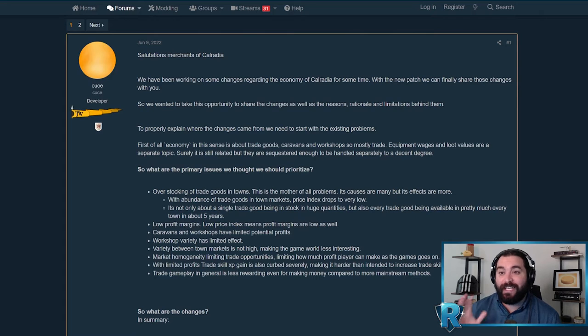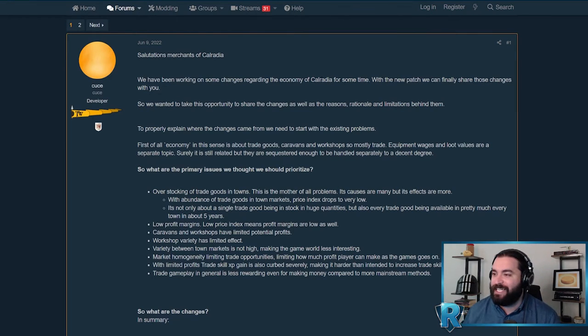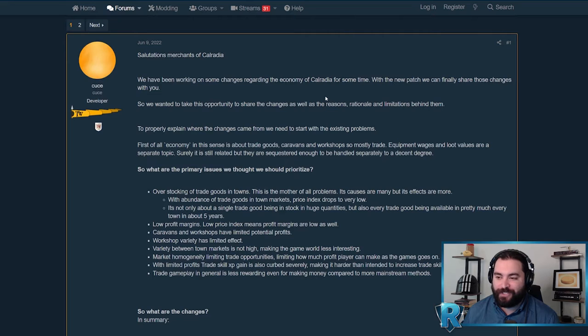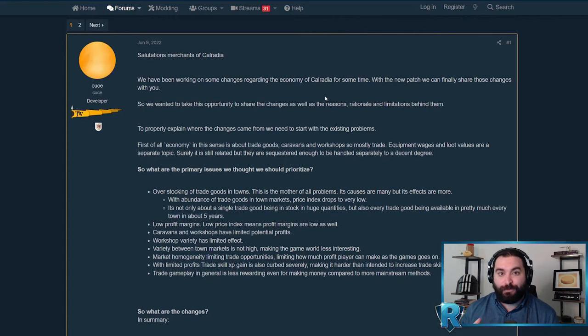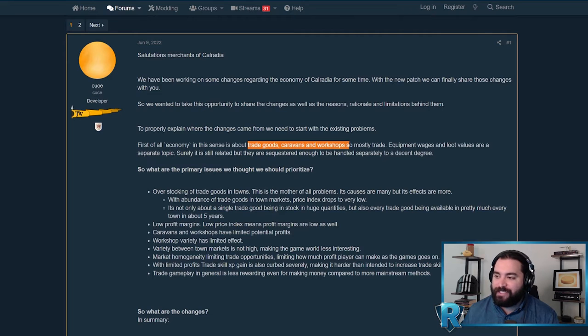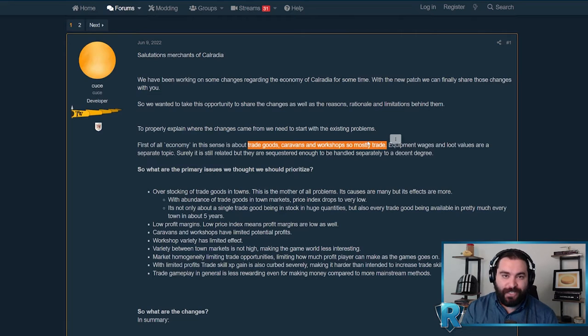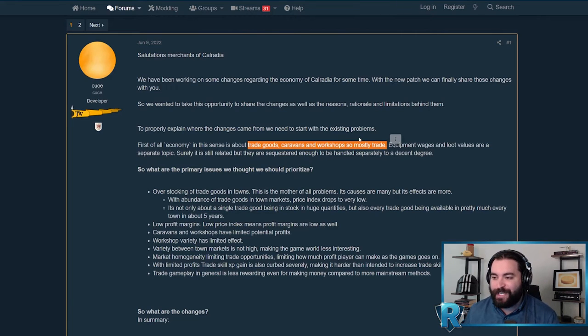But let's dive into the patch notes. I will have a link to these down below in the description if you want to take a look at them for yourself. Now a quick disclosure before we hop right into it, this is only for trade goods, caravans, and workshops. These are the trade notes. Everything else is housed elsewhere, look for another video on that.